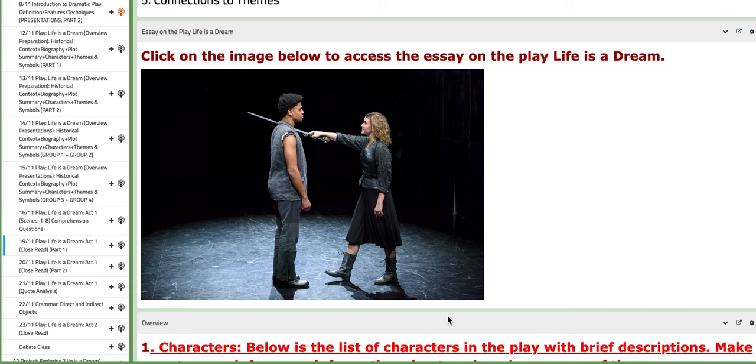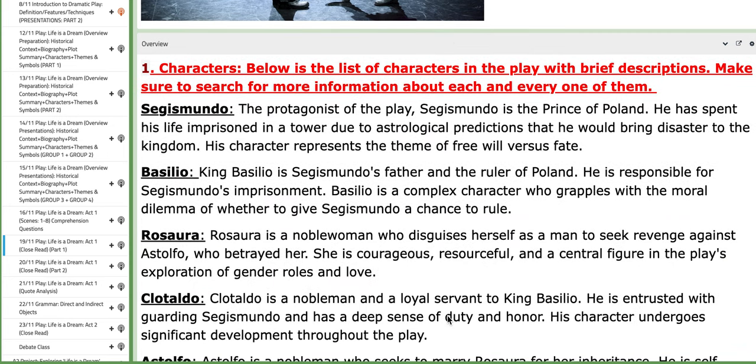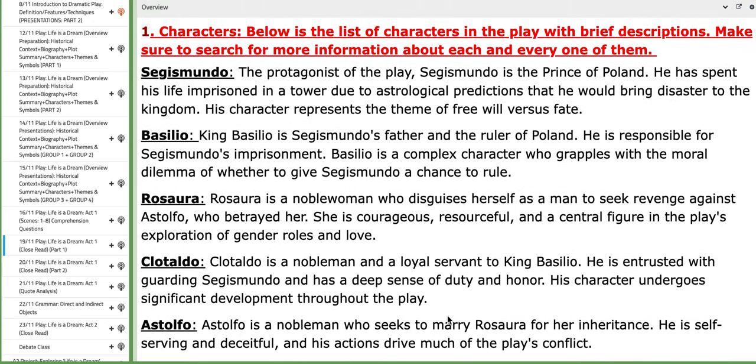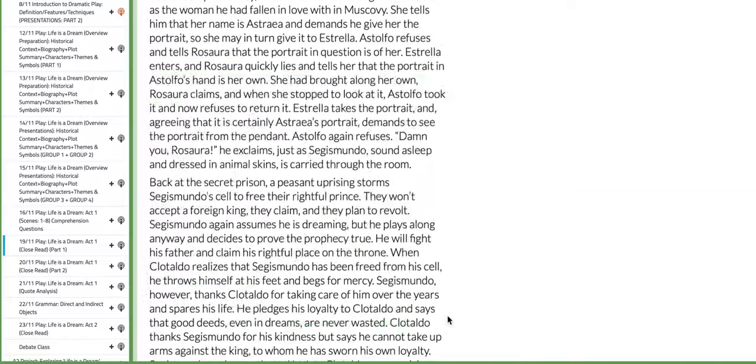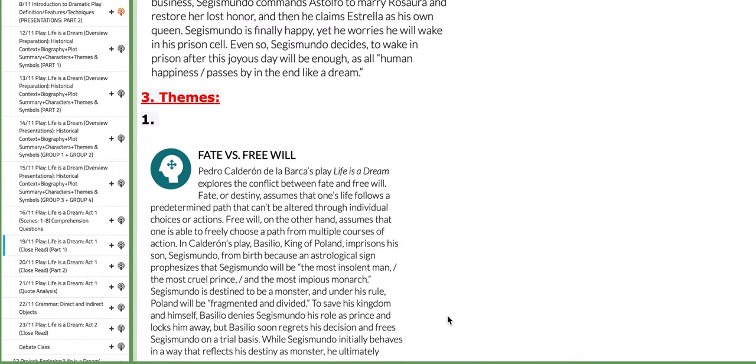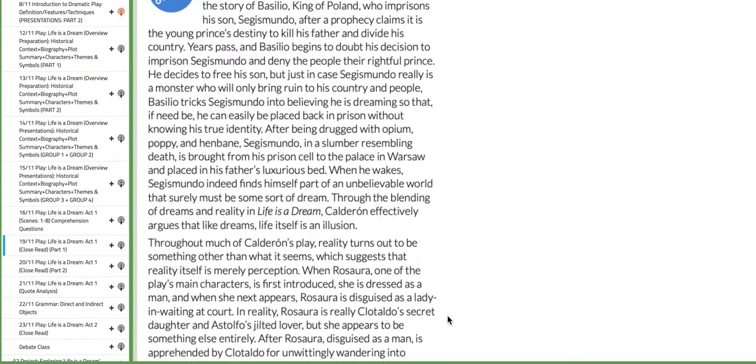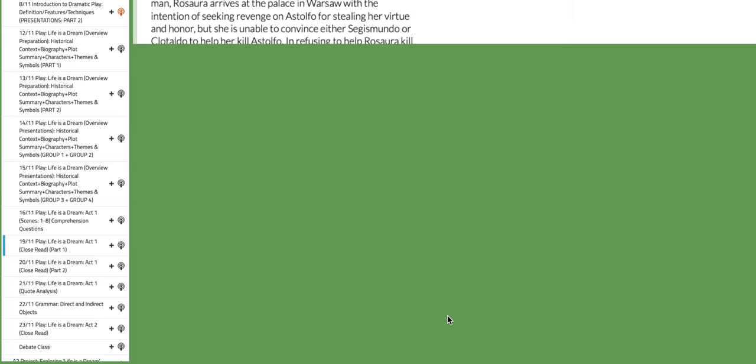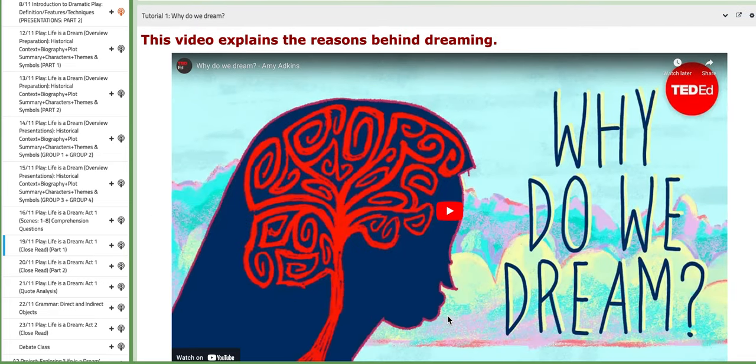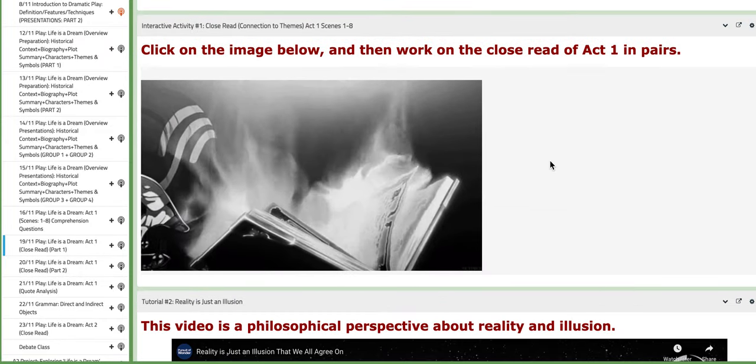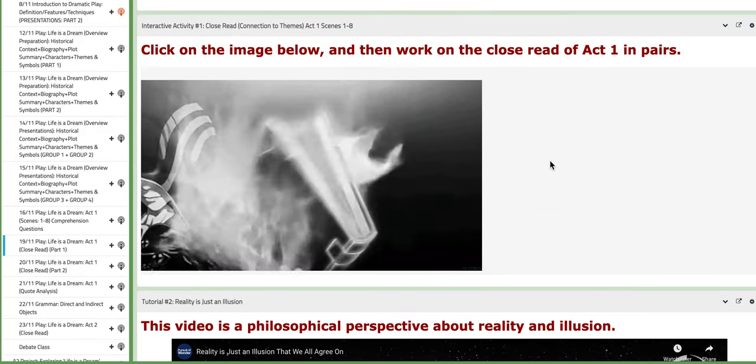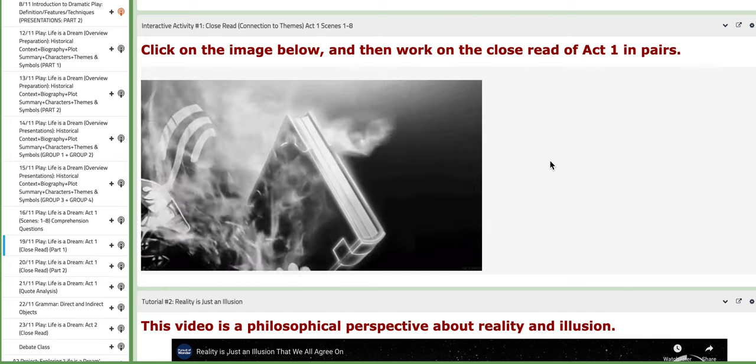Now you're going to find an essay that will help you throughout your analysis and the overview that we talked about last time. It includes an overview of the characters, the themes, the symbols, background story, and so on. You also have tutorials to help you throughout your analysis of the key events.